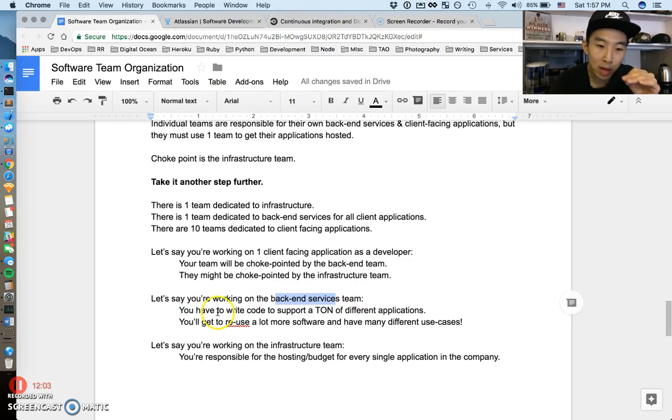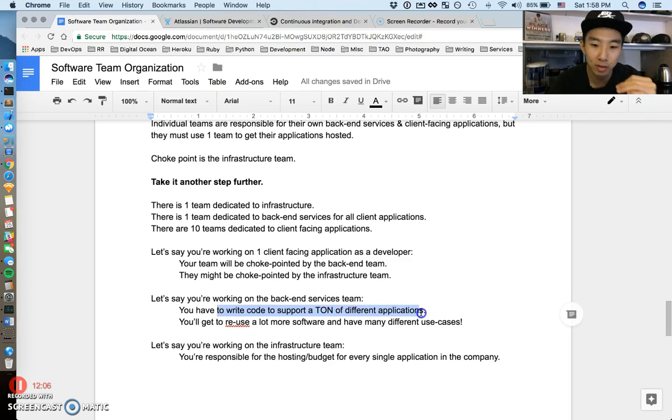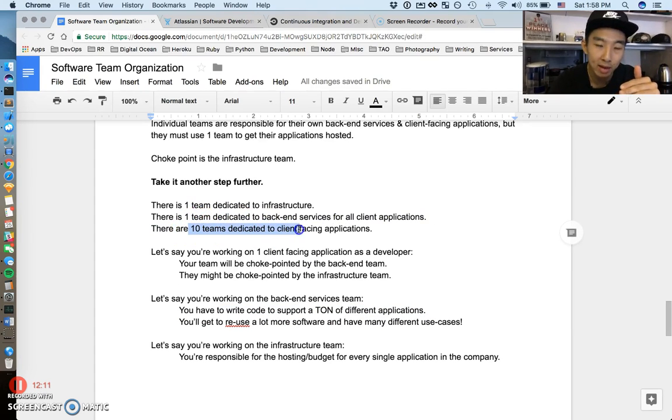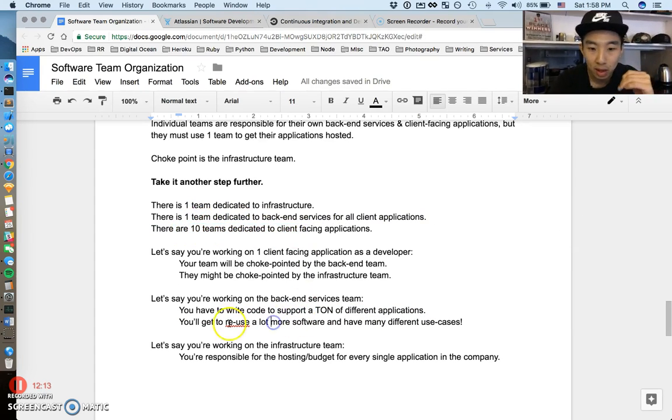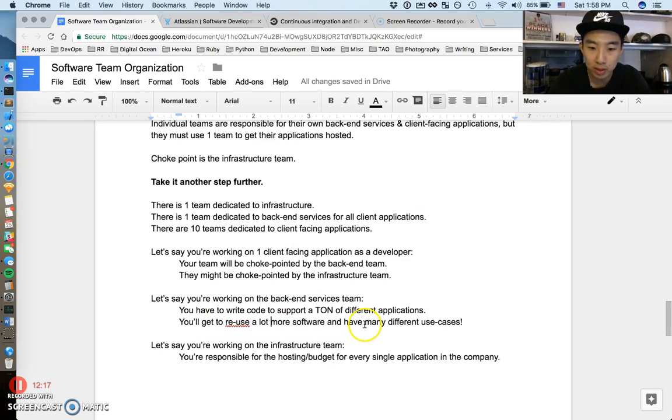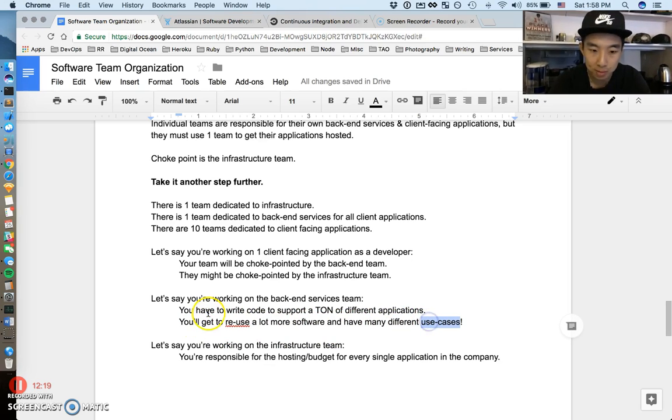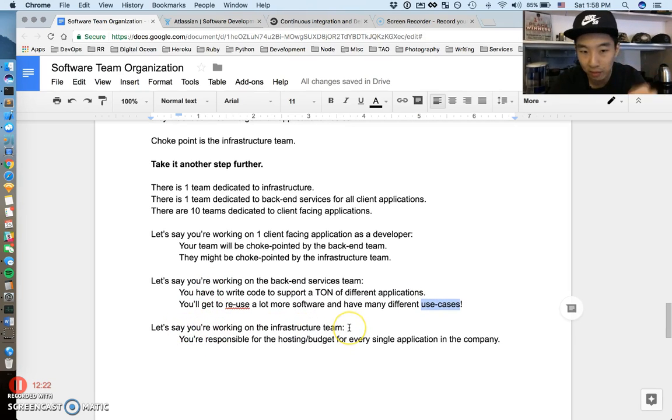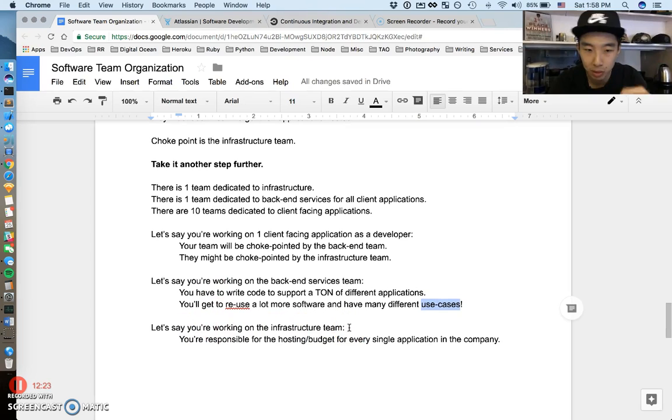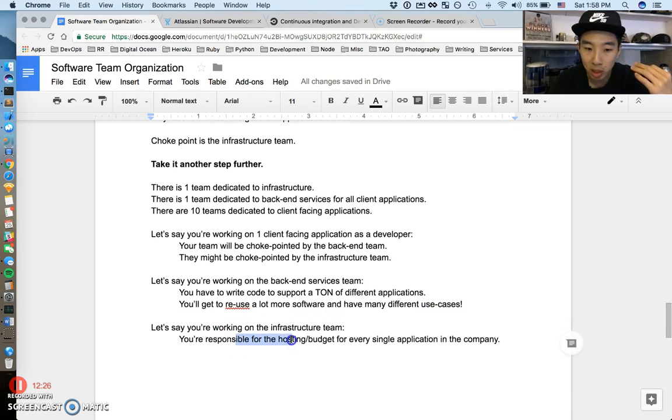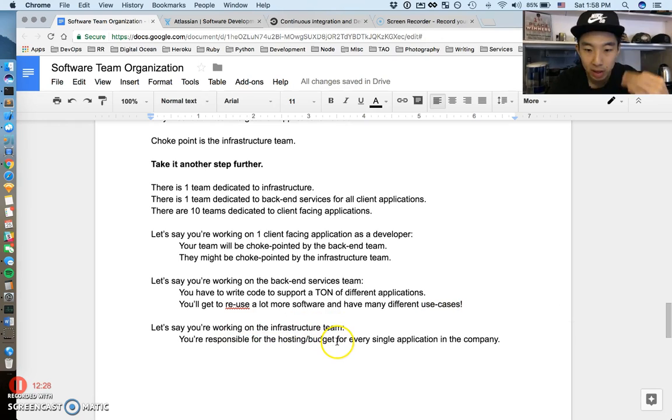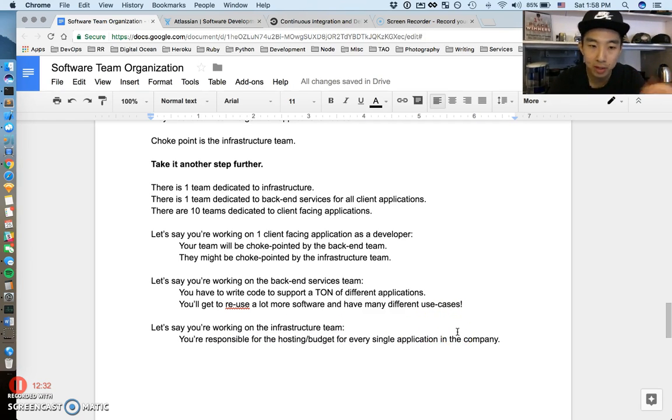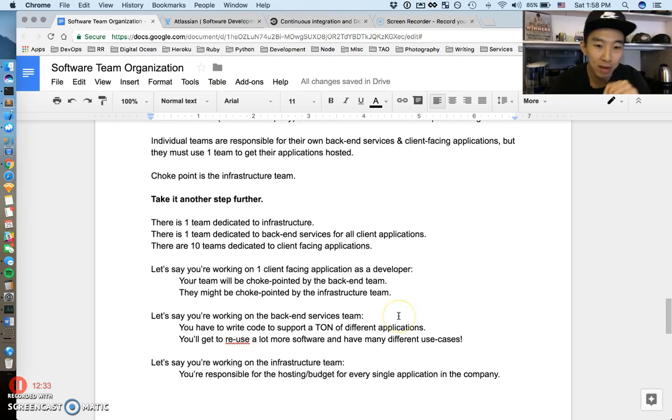Let's say you're working on the backend team. You have to write the code that supports a ton of different applications. If you're here, you're working on code that powers ten client applications. A major benefit is you probably get to reuse a lot of the software you've written for many different use cases. Finally, let's say you're working on the infrastructure team doing DevOps, setting up computers. You'll be responsible for hosting and budgeting for every single application in the entire company. That's kind of like a hybrid between the two.